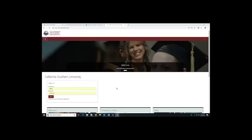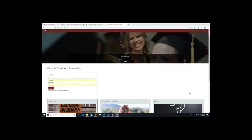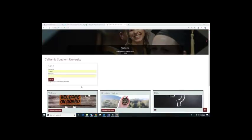In order to access your learning page, you will need to enter lms.calsouthern.edu. This is the URL you need to access your learning page. Once you have entered lms.calsouthern.edu, you will find the home page. On the home page, you will find a sign-in box in the middle of the page. Under username, this is going to be your Cal Southern email address, and the password your advisors will be sending to you in your email.